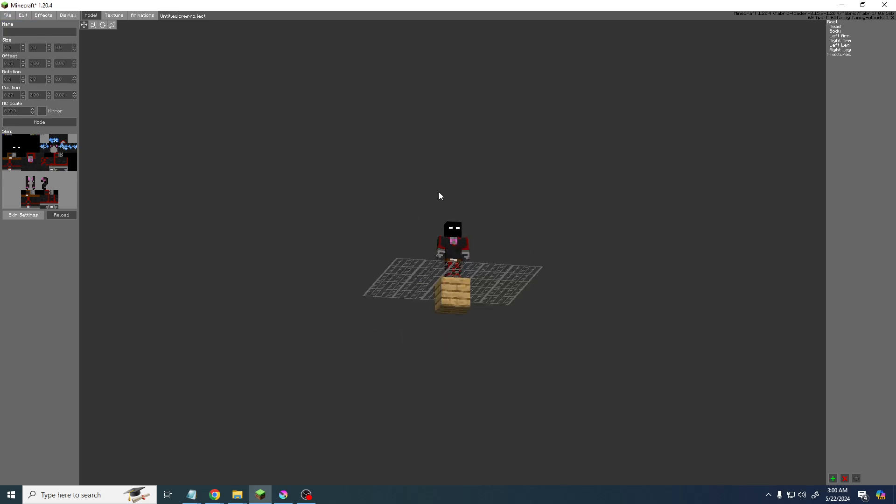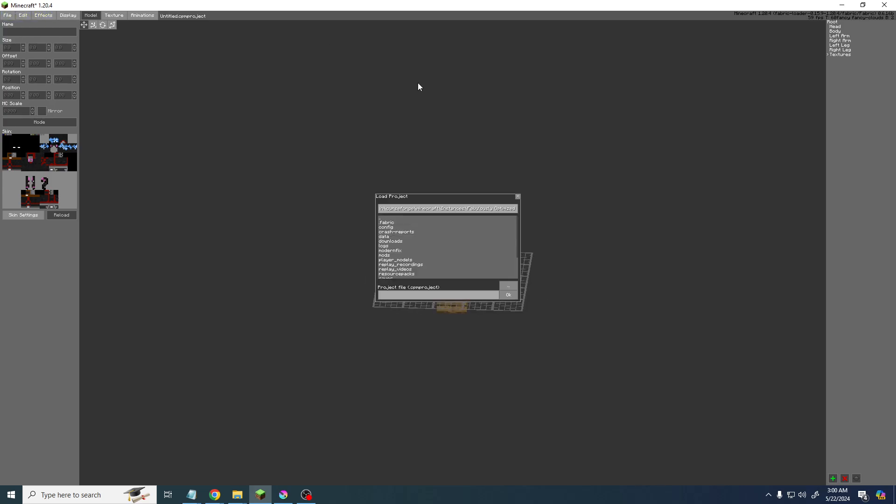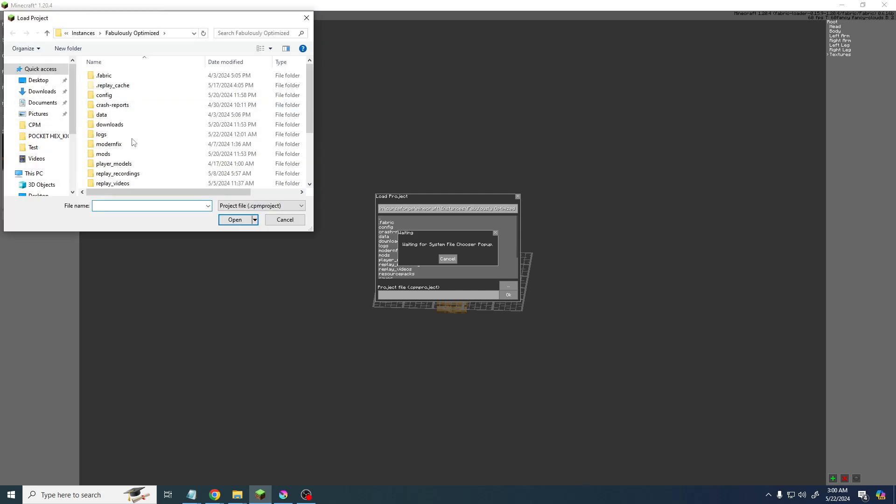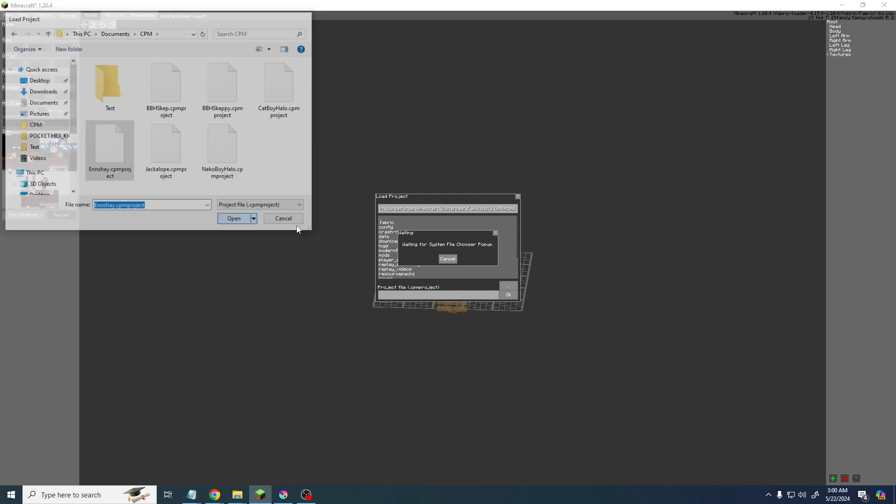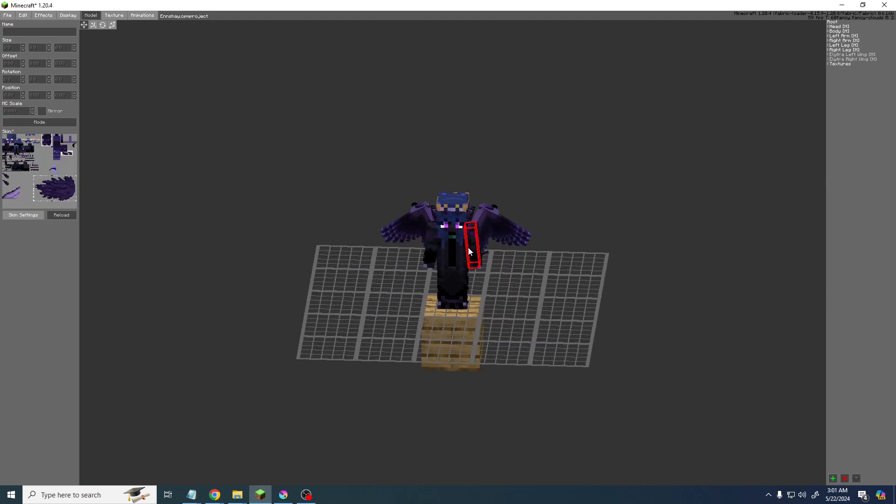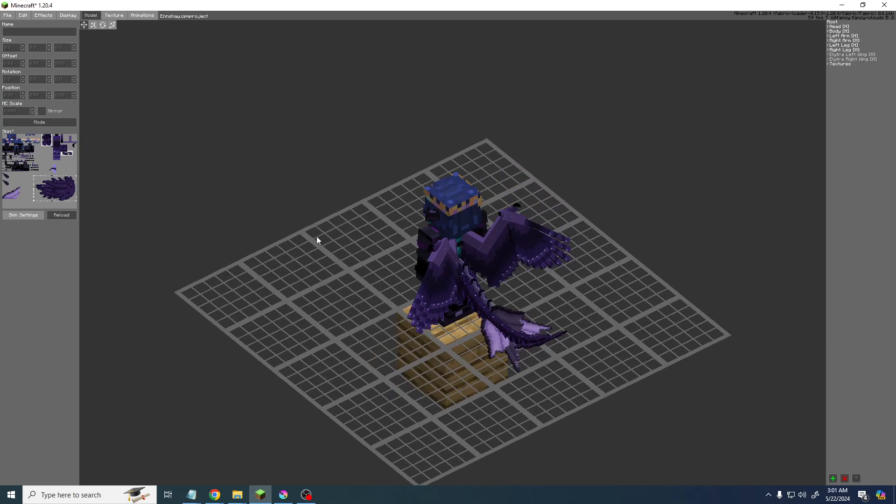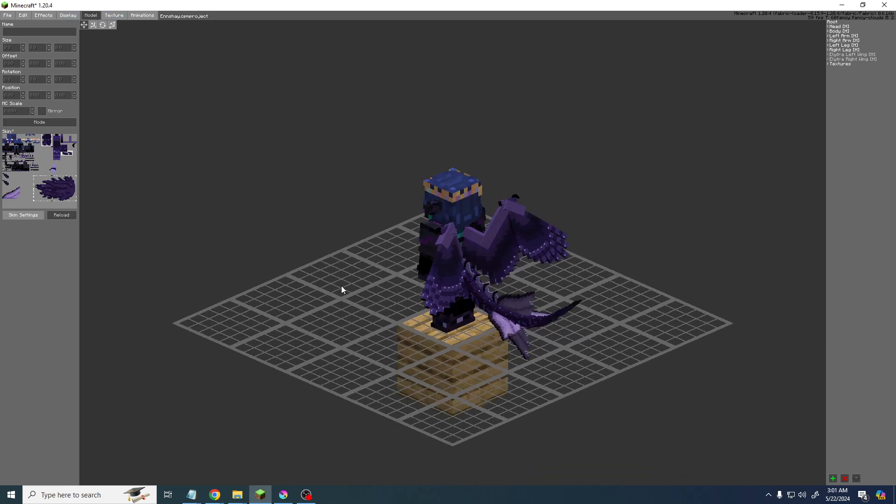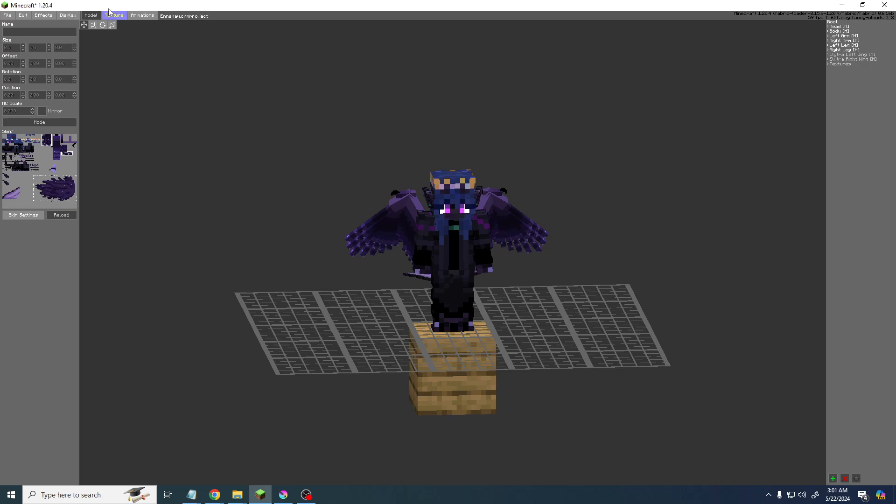So I'm gonna load a project file here. Okay, there we go, the model. Now let's say we want to update the skin, so we go over here to the top where it says texture.